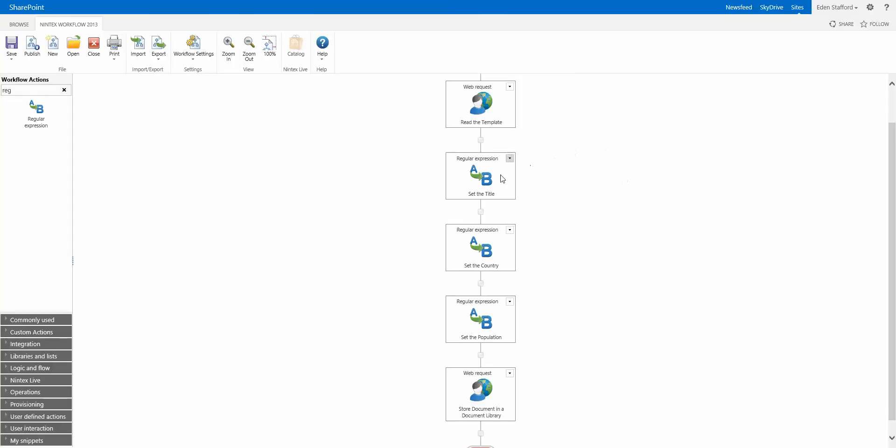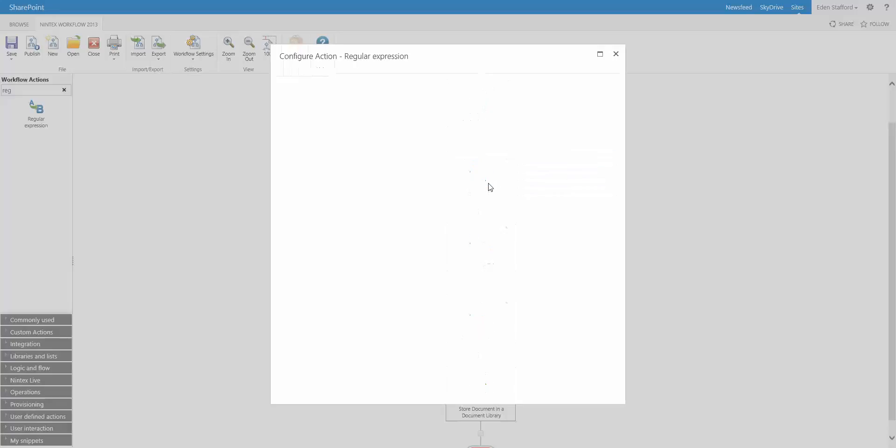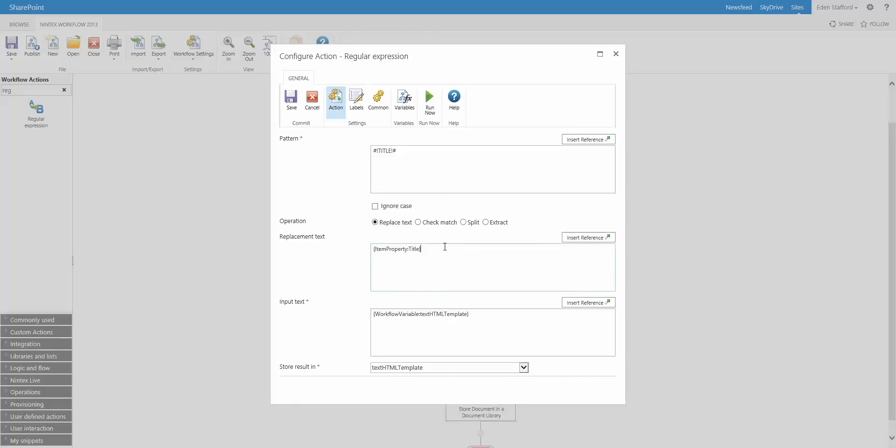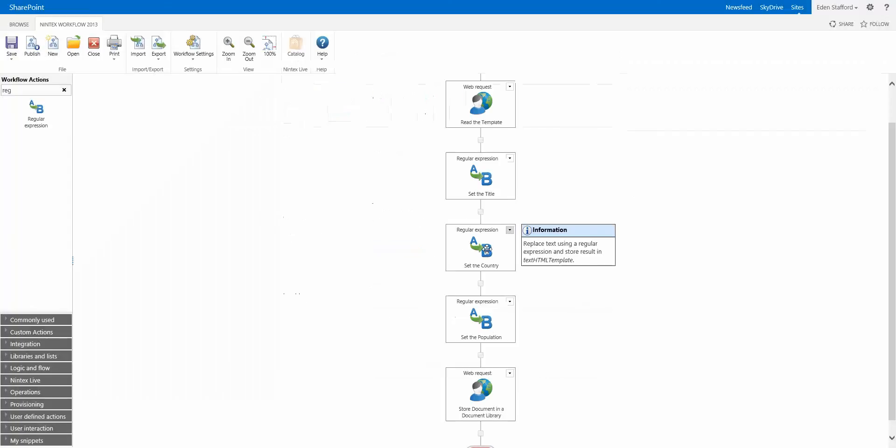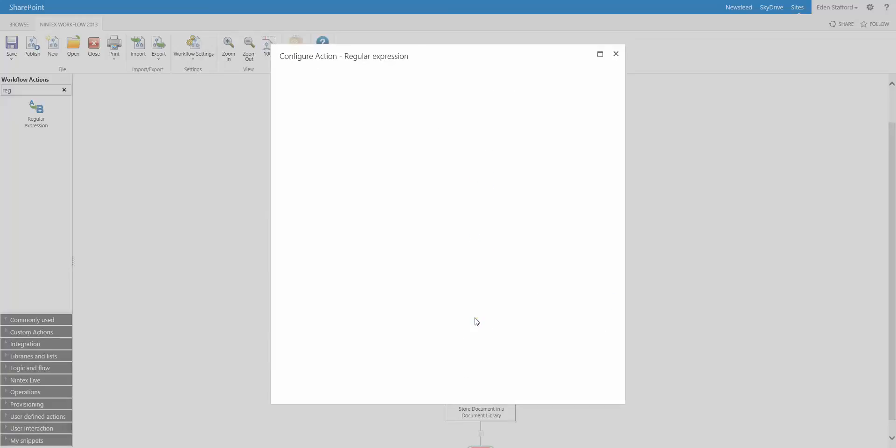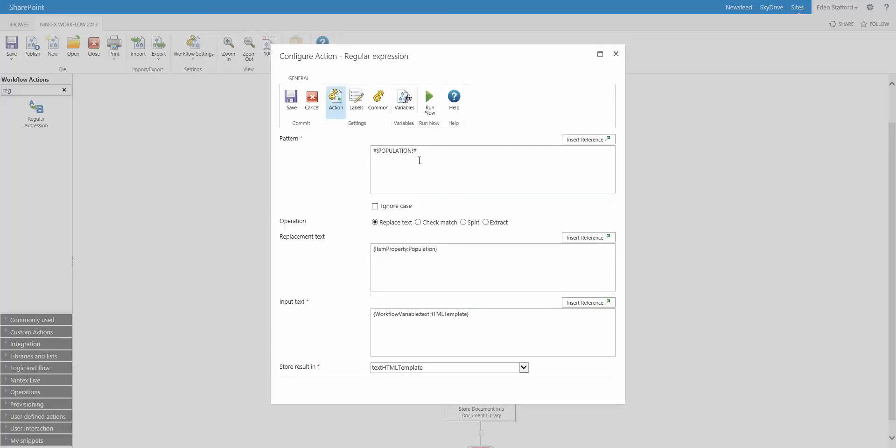The next three actions are regular expression actions that are configured to do a replace. So if we open up the first one, you'll actually see here's my text variable that has the template. This is the token we're going to replace and we're going to replace it with the current item property called title. And you can see we're doing the same thing for the country and the population one. You can see we're doing the same thing for population.